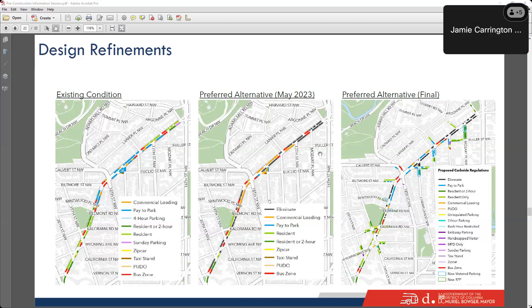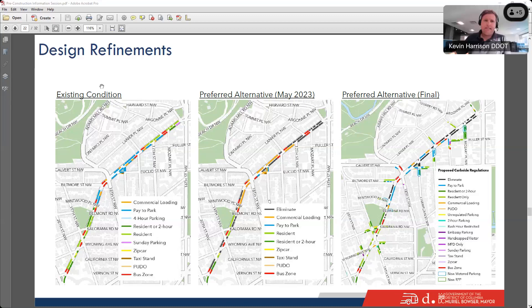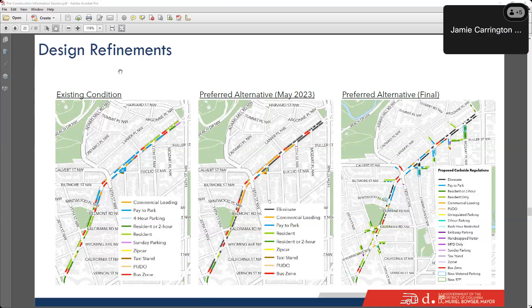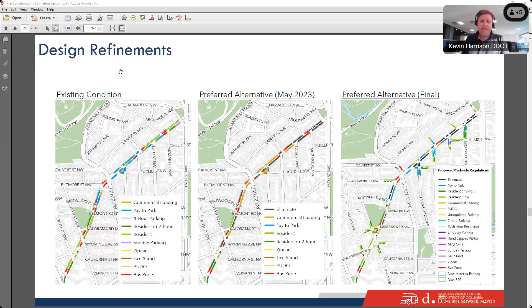Some people are asking when the final design plans will be available. There are some minor revisions that need to be made to the design plans, but I would expect those to be posted online in the next week or two. We're moving fast on this project, trying to get it done before cold weather sets in, and part of that is moving from design into construction very quickly — that's what we're in the process of doing right now.